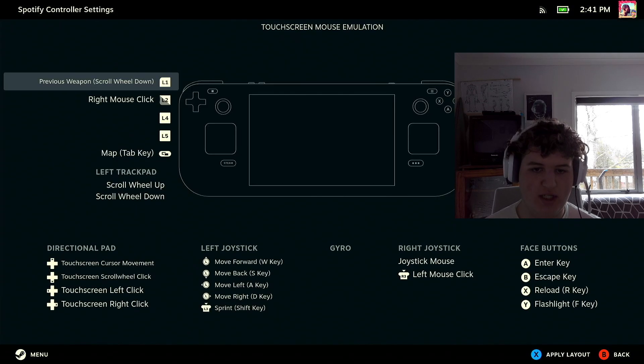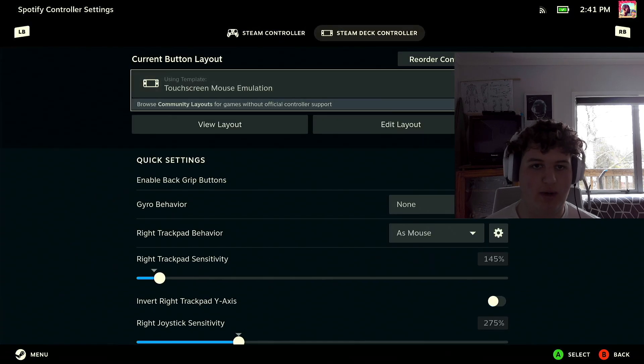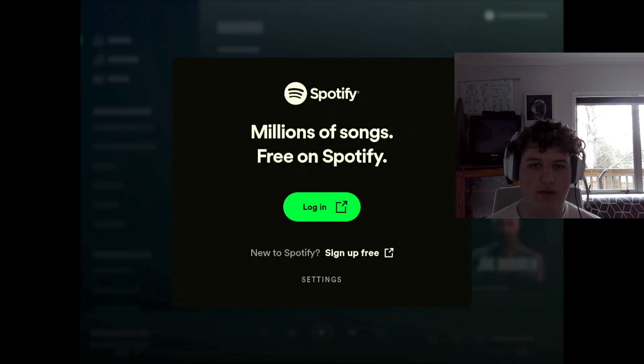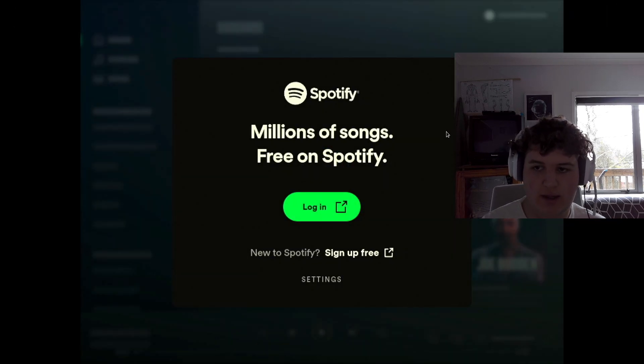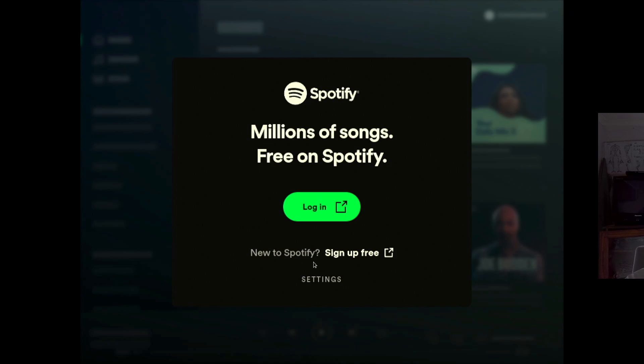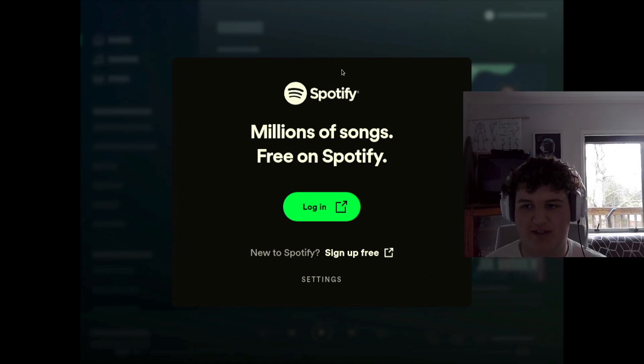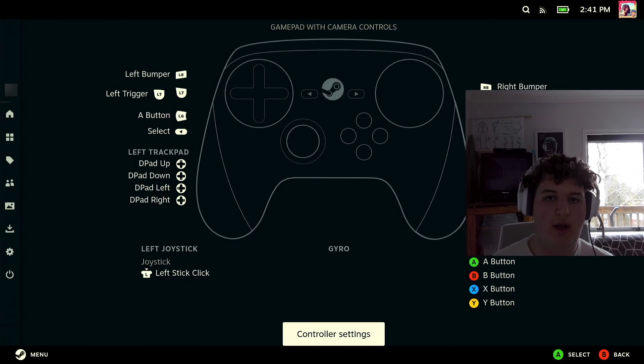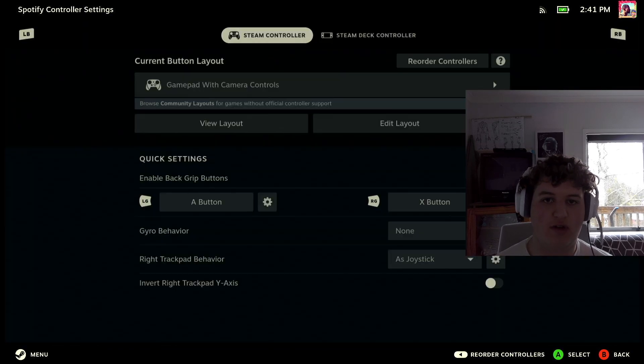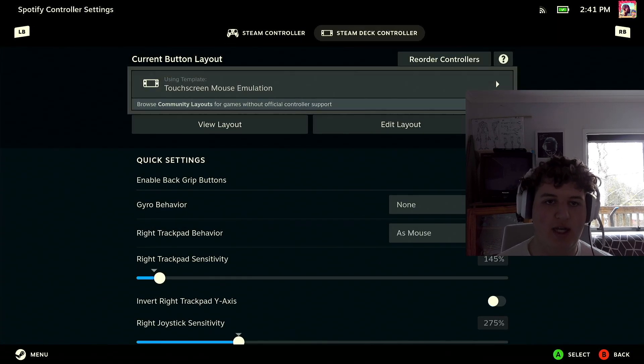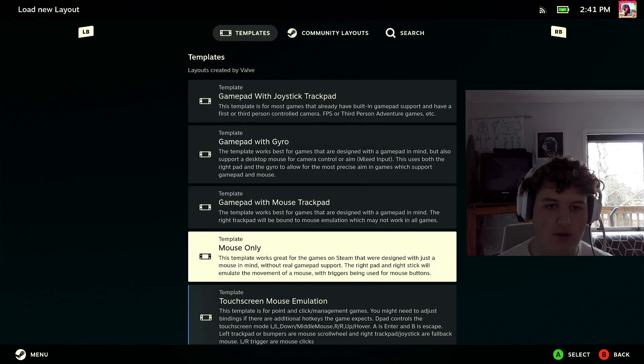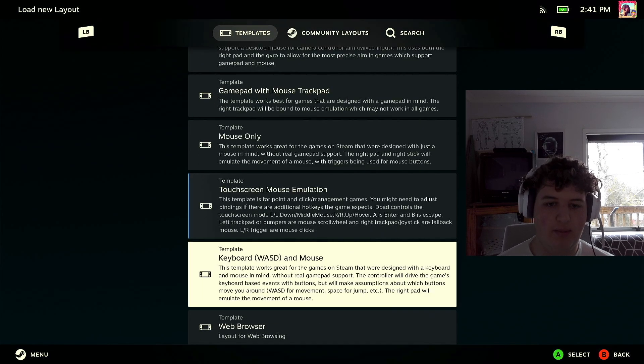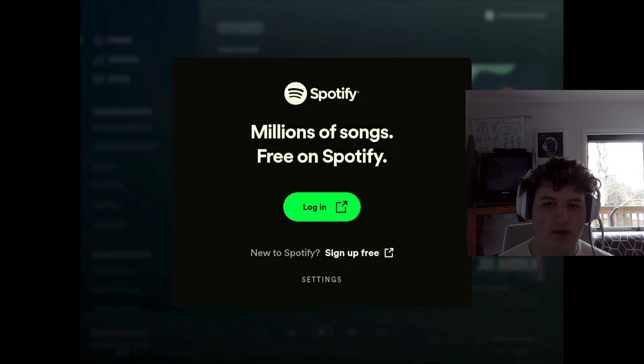That should work well and you can just move my camera. Now I can use the touchscreen. Of course I don't have Spotify, I'm not going to sign in, I use Apple Music, but if those controls aren't working again go Steam Deck, can swap it to keyboard and mouse that works better for you.